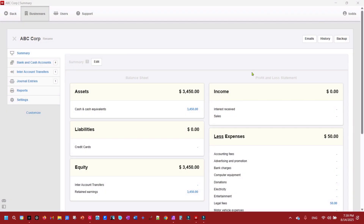This video assumes that you have watched the quick start playlist, which shows you how to set up a company in Manager.io. There are eight videos, most of them less than three minutes. If you have not watched them or do not have working knowledge of how to use Manager.io, I recommend you watch the playlist first. I will leave a link in the description and pinned comments below.